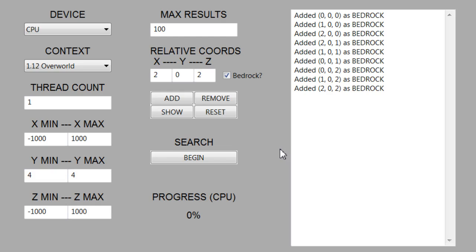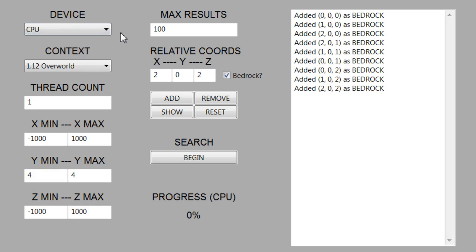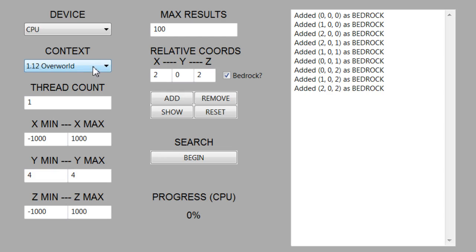First I'm going to go over how to use it, because that's probably what most people care about. I'll go over all the options and how they work. First off, you can see the device option. In this project I actually added support for GPU searches, so instead of just running a standard CPU process search, you can actually use GPUs connected to your machine and potentially get quite a bit of a performance increase.